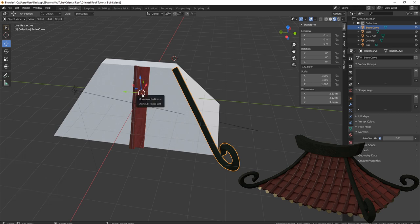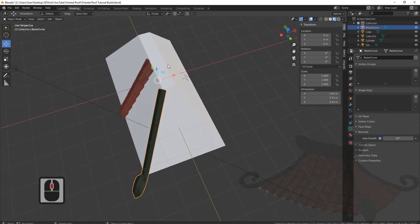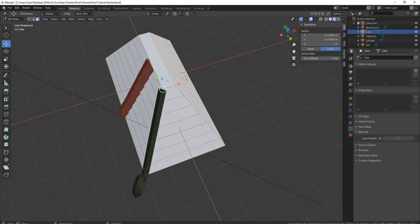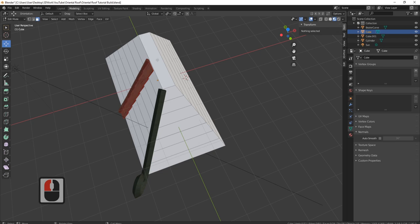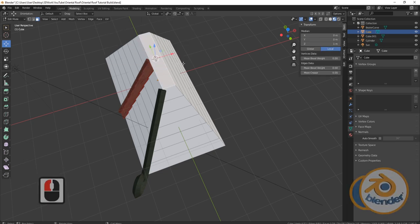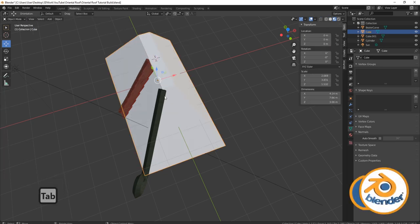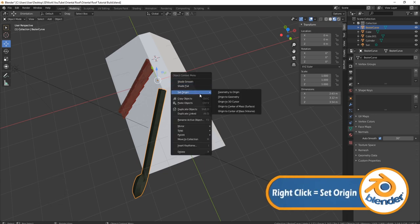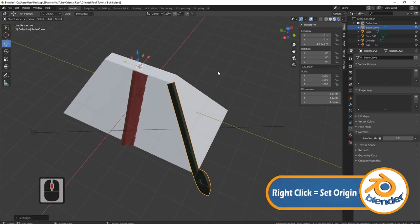I can see that my orientation for these is in the center. If yours isn't in the center, the best thing to do is come to your main roof part, press Tab, come into face select, grab the top, Shift+S, cursor to selected, Tab, grab your piece of wood, right click, set origin to 3D cursor.